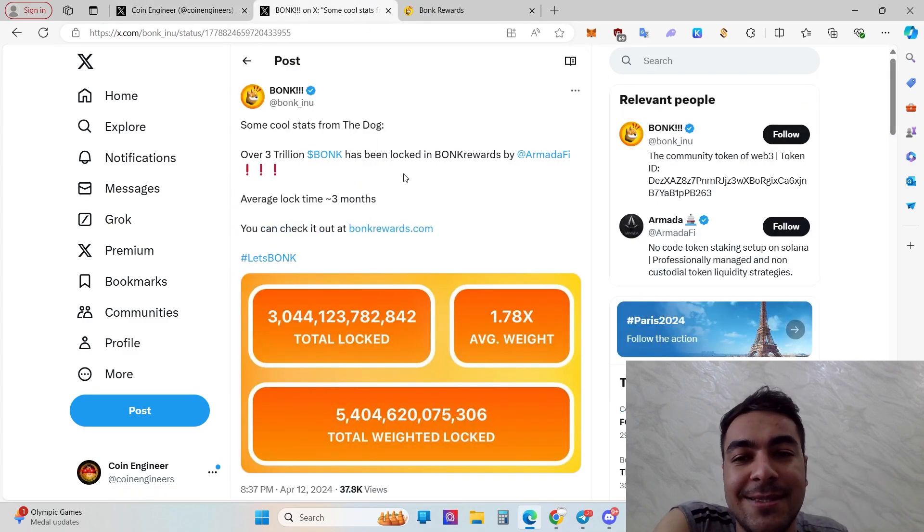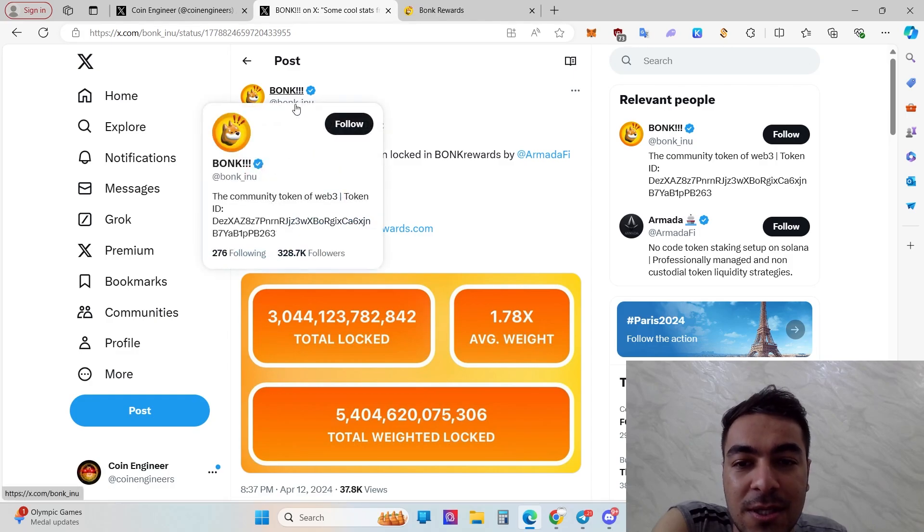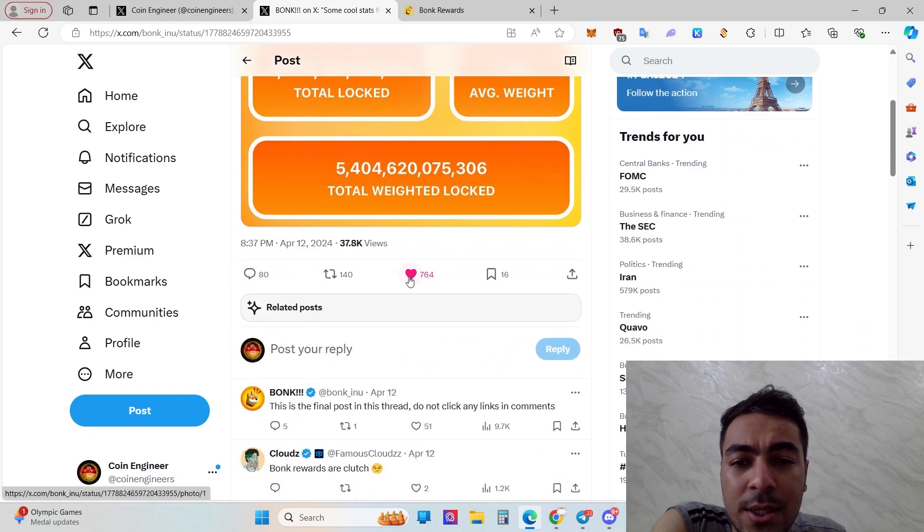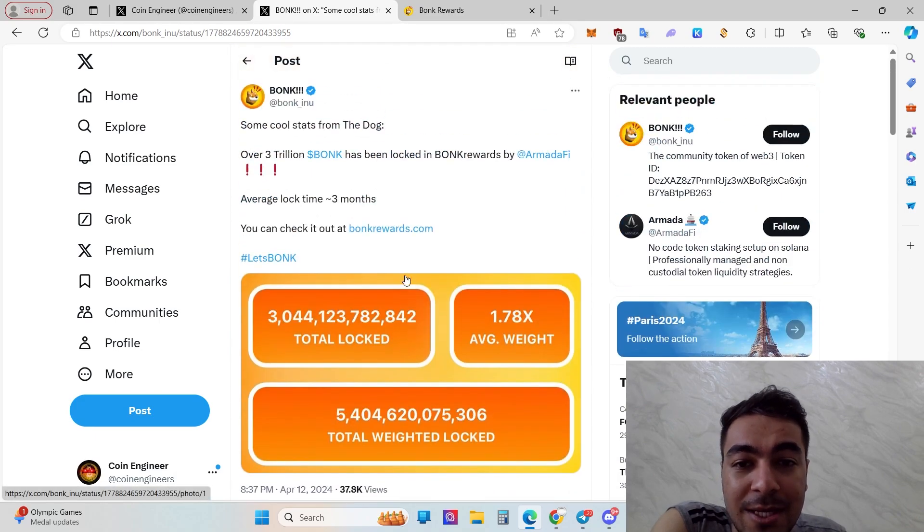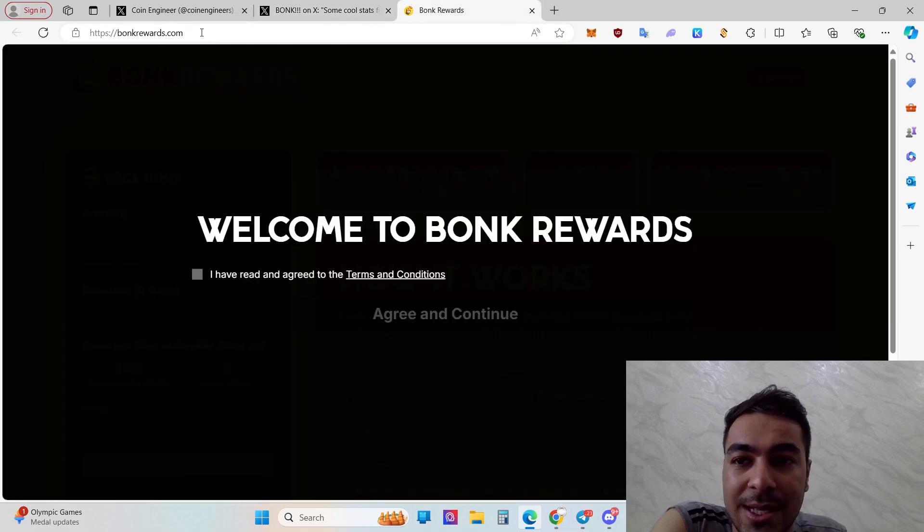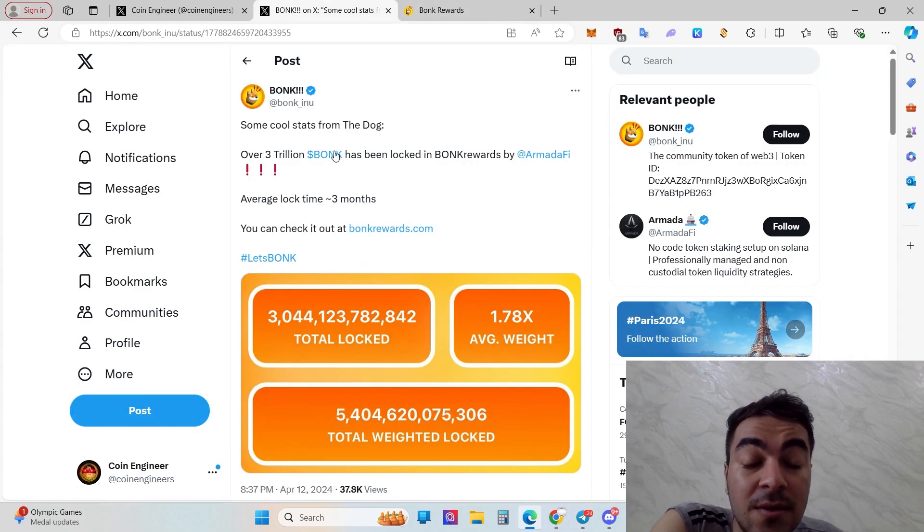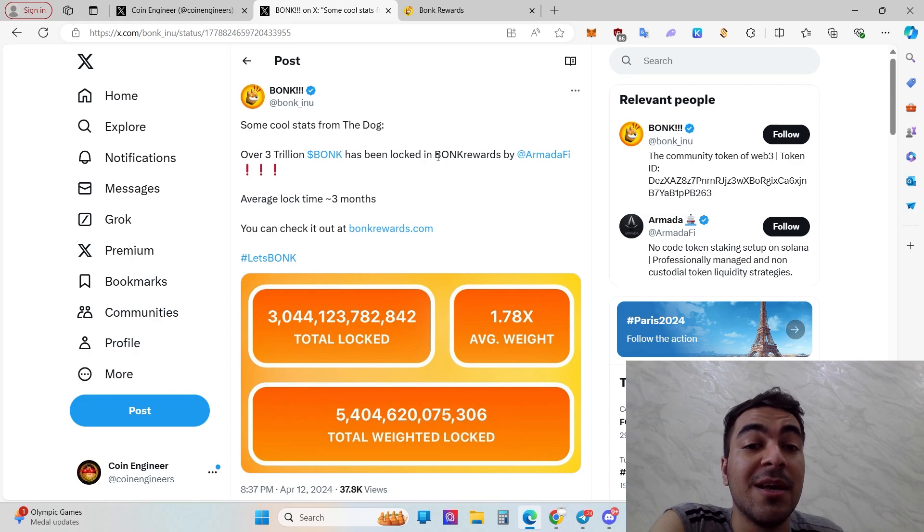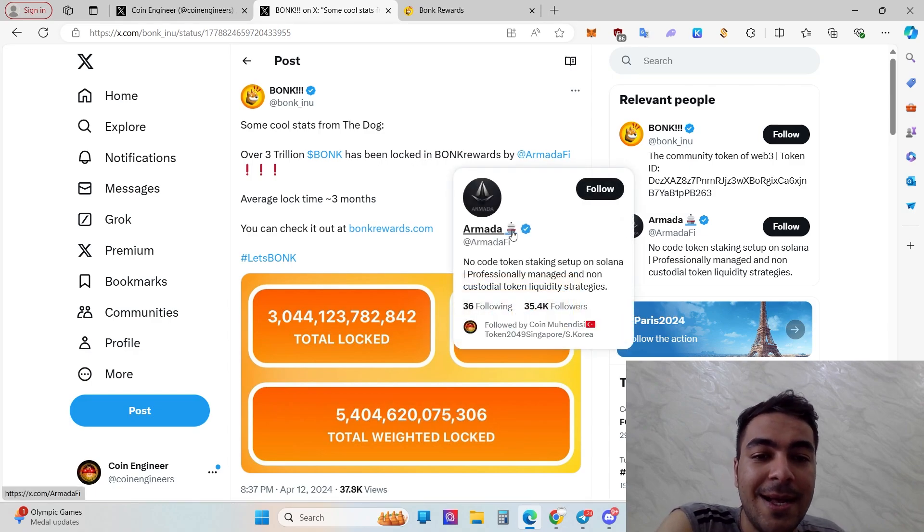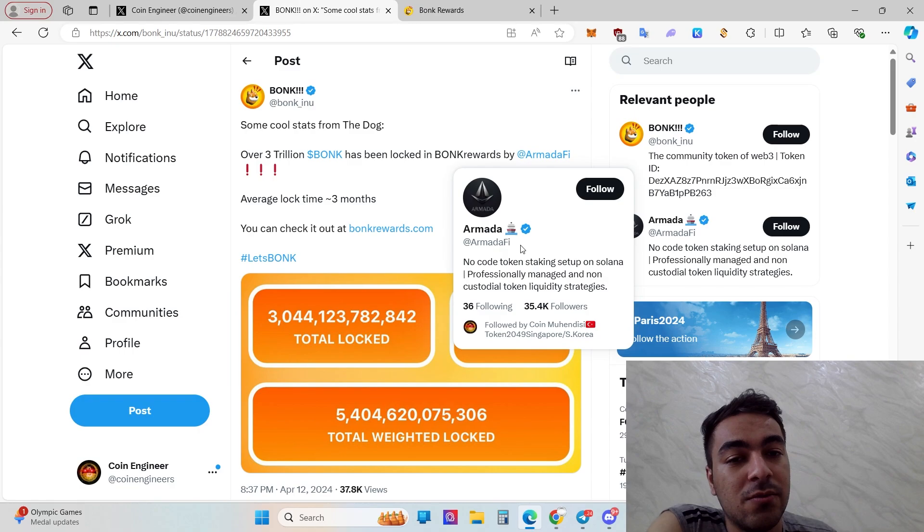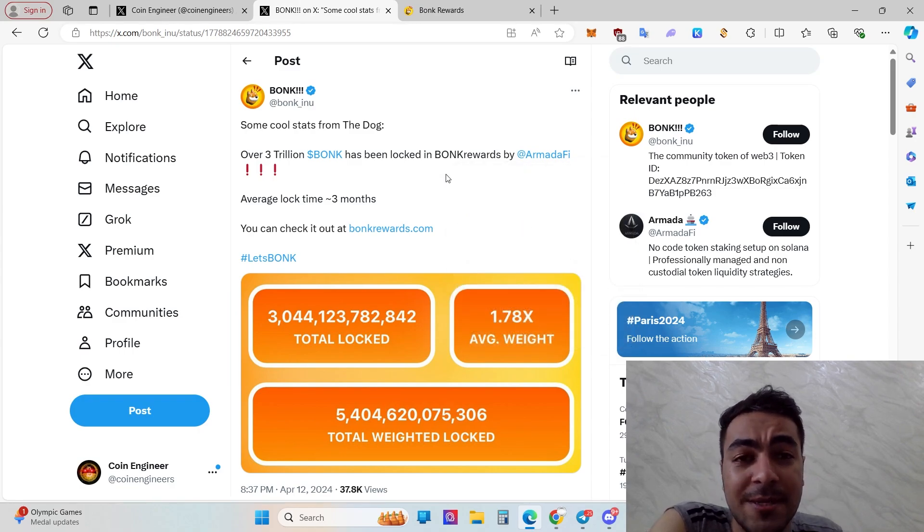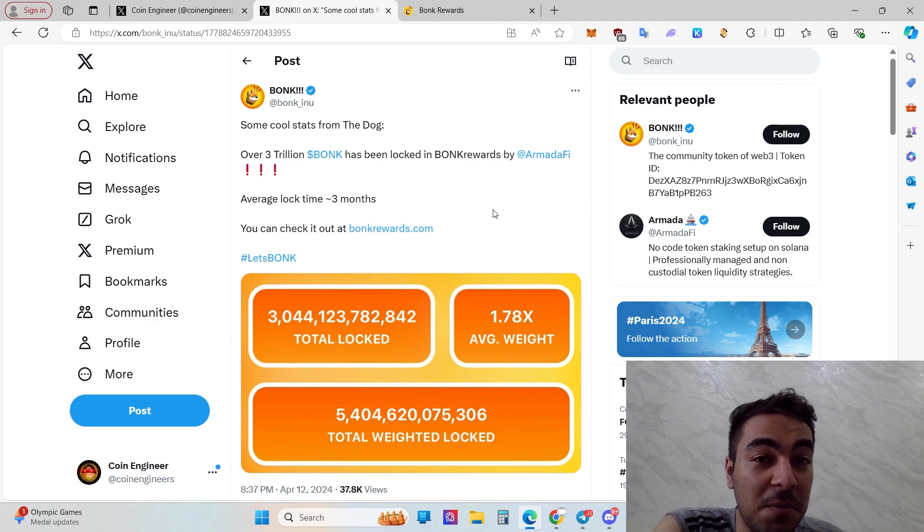That is the BONK official Twitter account. As you can see the follower count, this is the official announcement in April 12th. It's still usable at bonkrewards.com with average lock time of three months. Over 3 trillion BONK has been locked in BONK rewards by Armada 5, which is one of the background software companies.